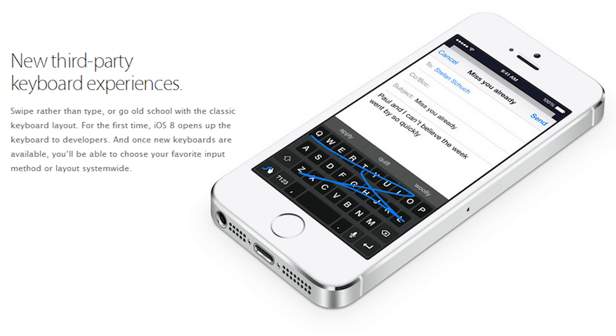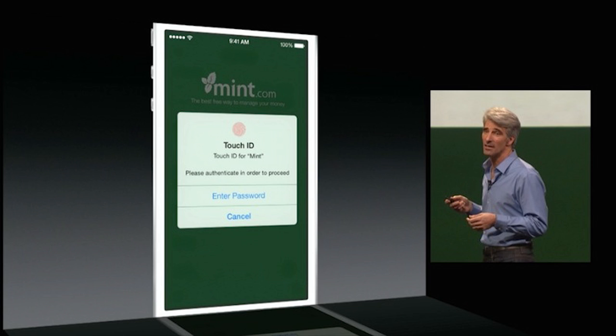The next feature is a swipe-like function for the keyboard. Obviously it won't be Swype itself since that's patented, but it looks like a cool swipe-style feature they're incorporating, and I can't wait to give it a try. Also, there's the ability to use Touch ID for third-party applications — their example is Mint, the personal financing app. I'd love to see it for 1Password and 1Safe, so you can store all your passwords with a thumbprint instead of having to remember a master password.